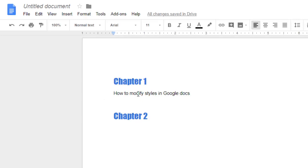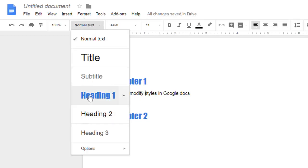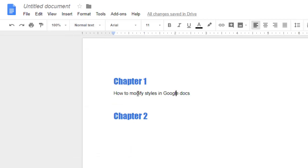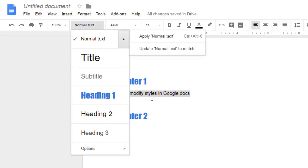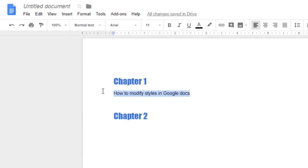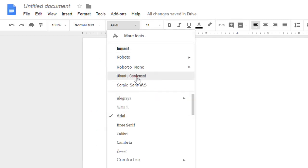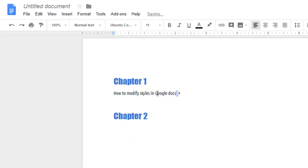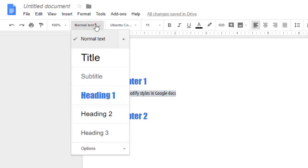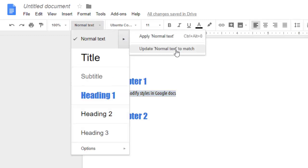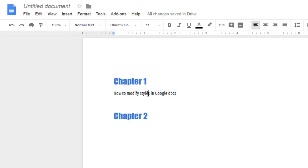Similarly, you can also update the style of paragraphs, normal text, or whatever element is there — we can change the style of every element. Let's change the style of Normal Text: update its font, then go to the Normal Text dropdown, click on 'Update Normal Text to match'. This overwrites the existing Normal Text style with whatever style you have selected.